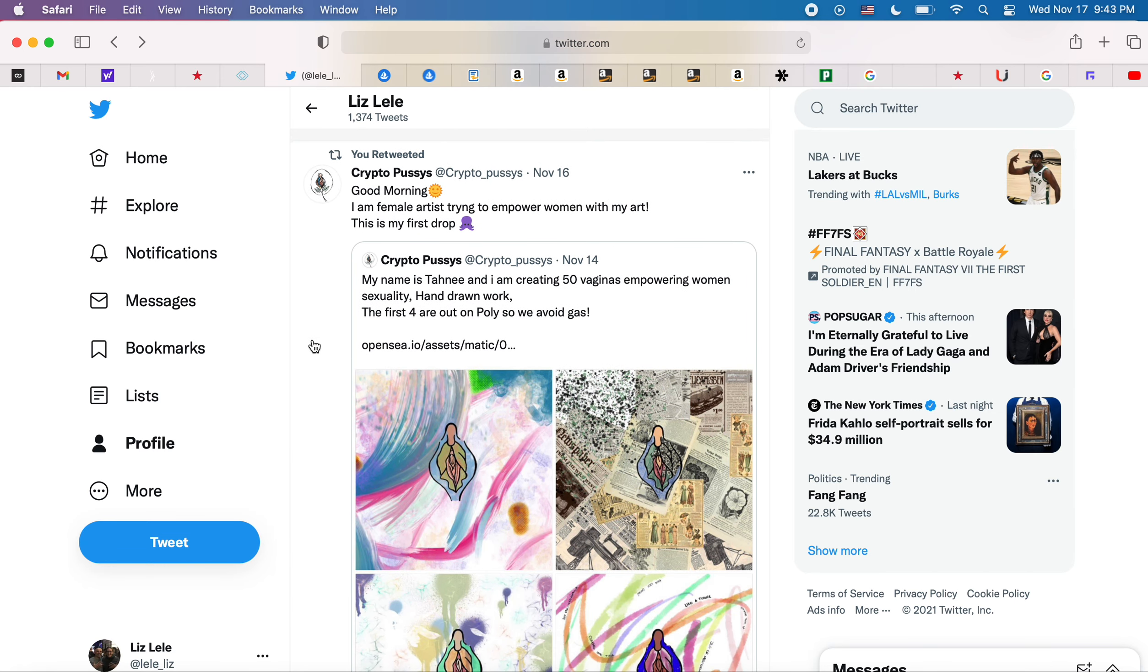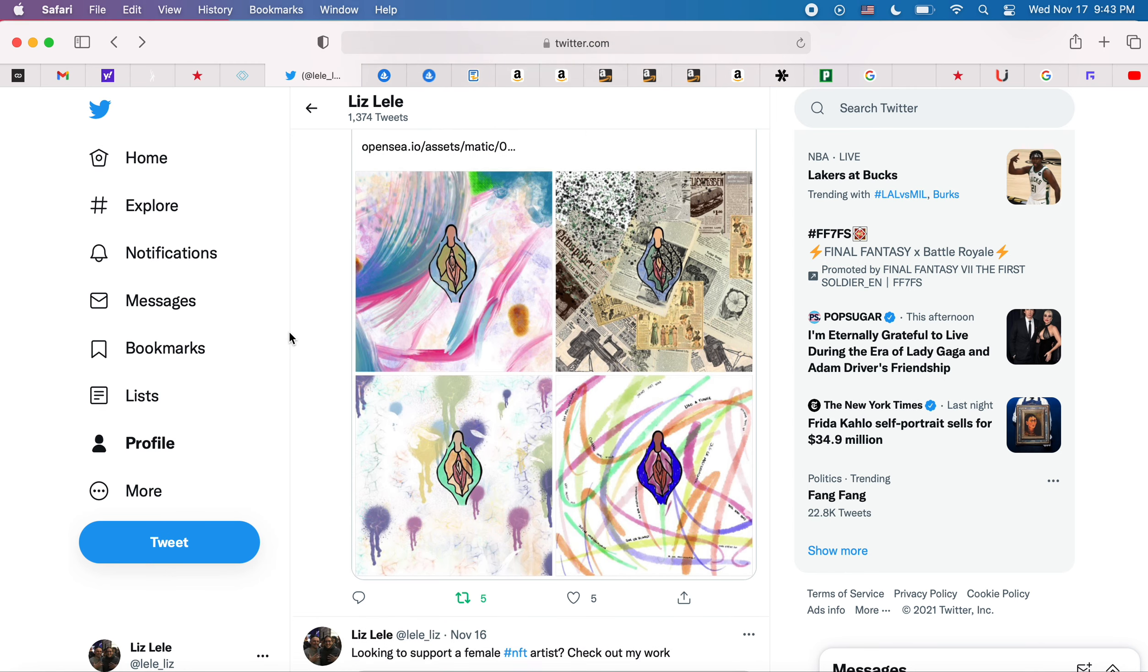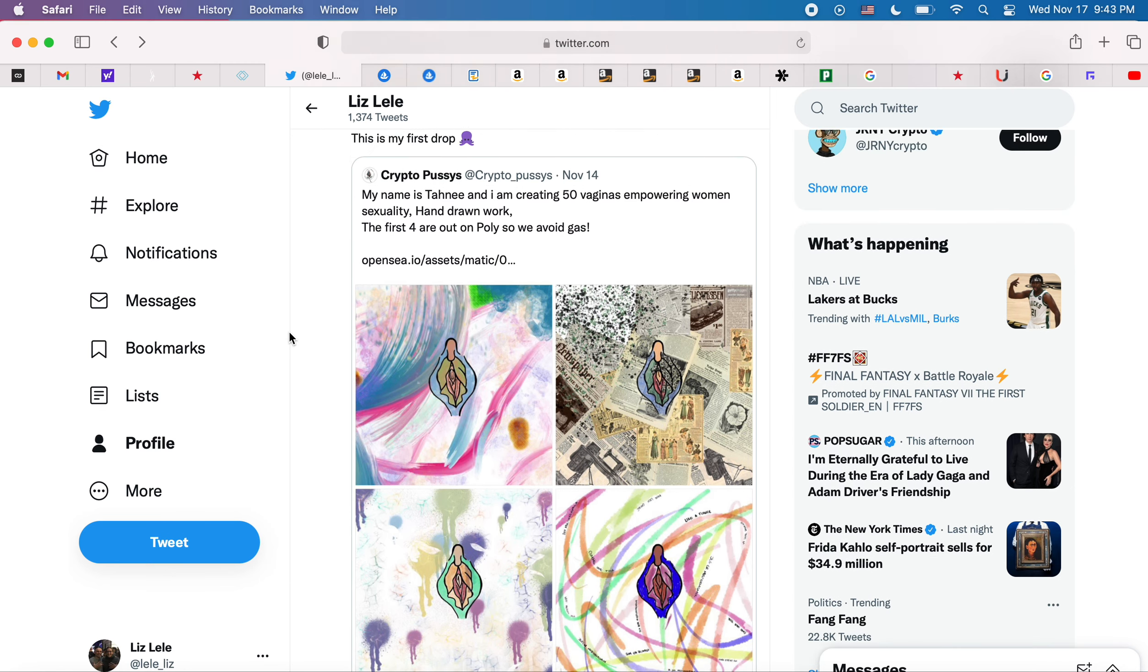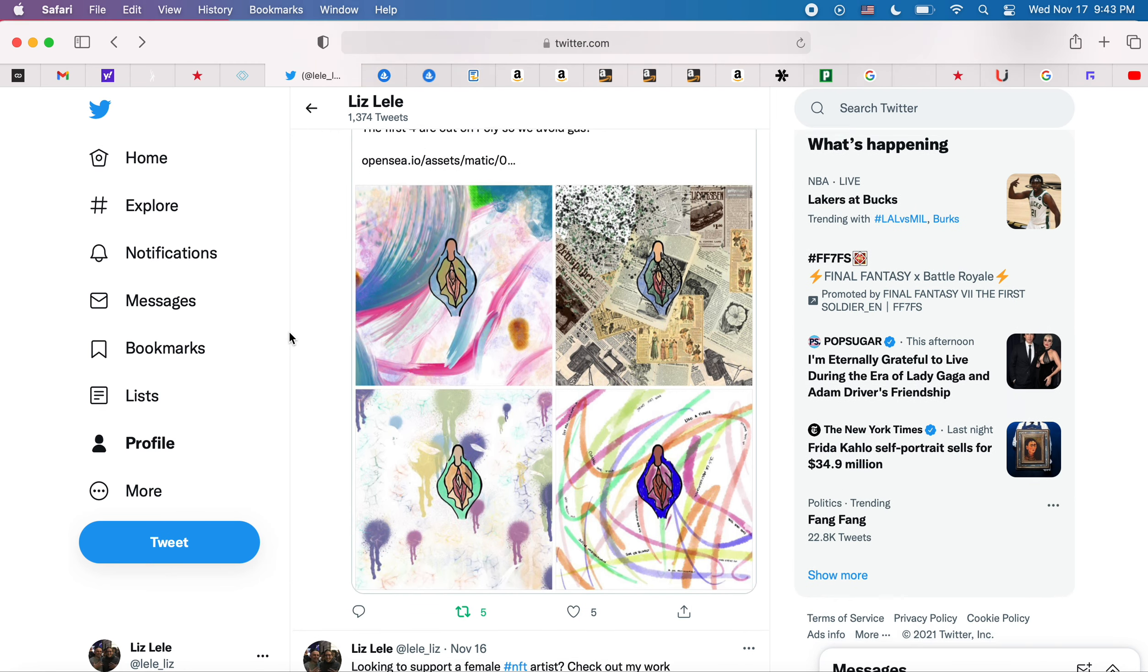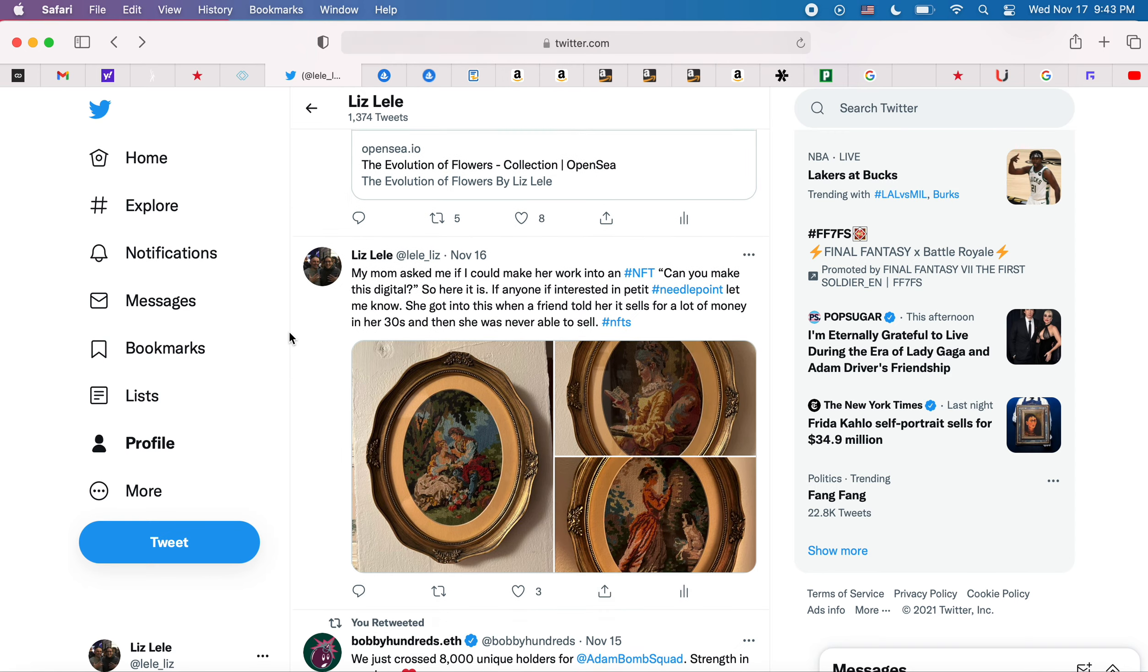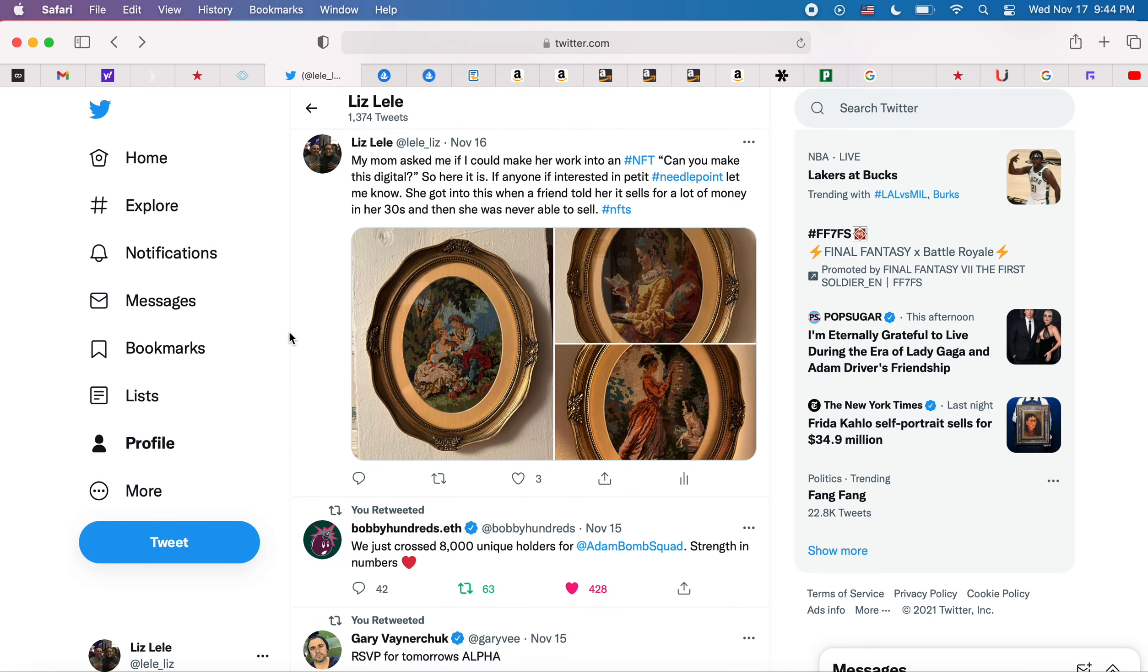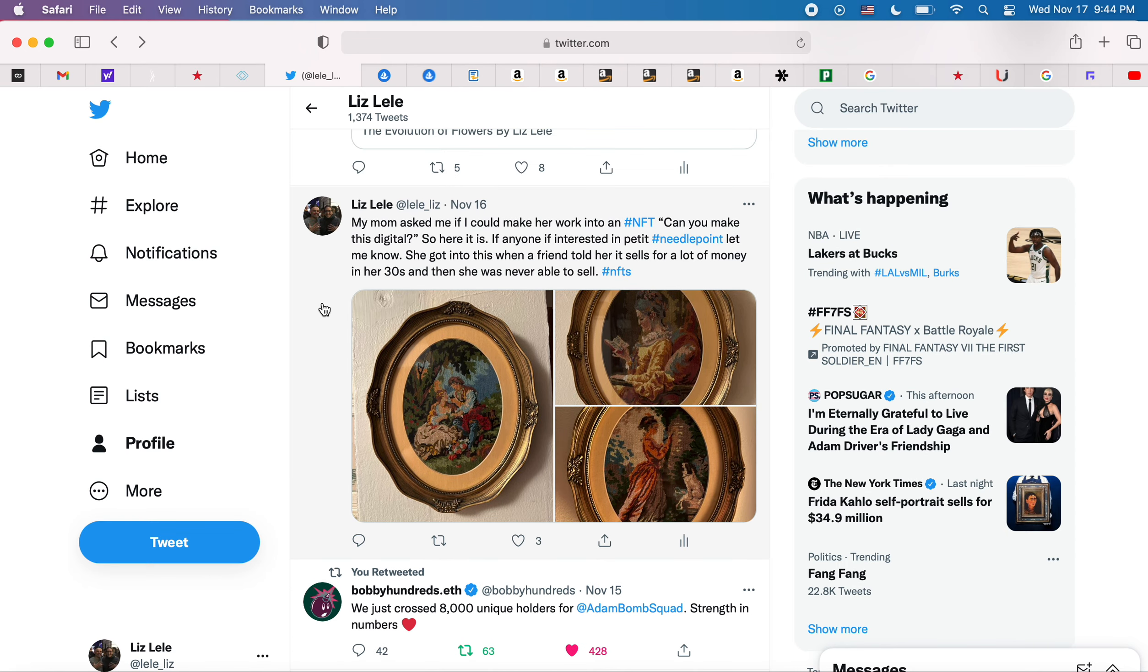Crypto Pussies is another female artist who is sharing her work and has retweeted my work, so if you're interested take a look. This was really funny: I told my mom that I sold two NFTs and she was like, can you make my stuff digital? She doesn't understand what's going on.